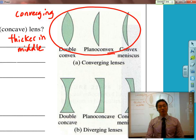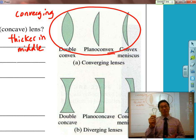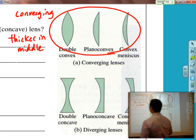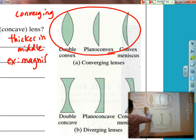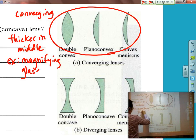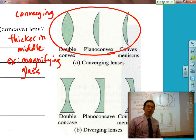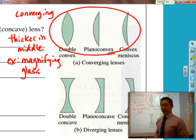The most obvious example of a converging lens is a magnifying glass. We're going to talk about the kind of image being formed by the magnifying glass later on. So let's just write that down — the example is a magnifying glass.